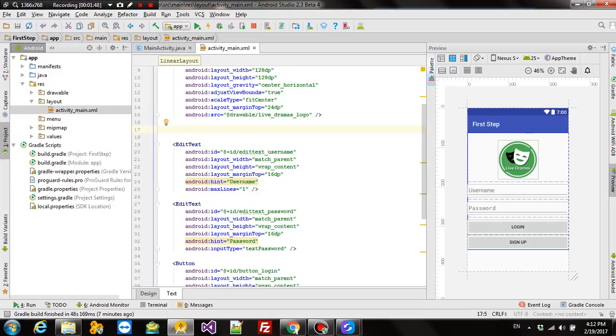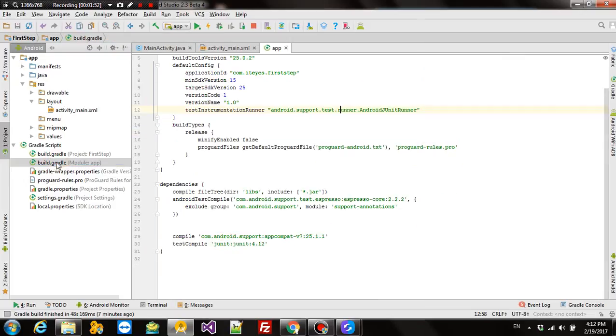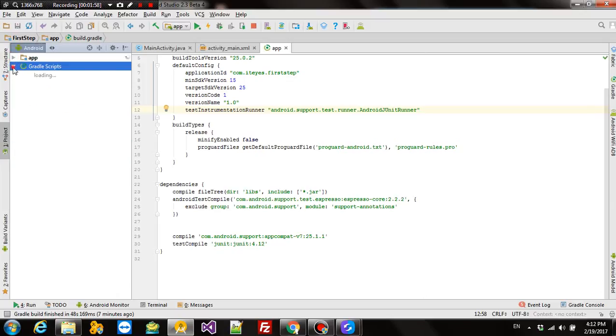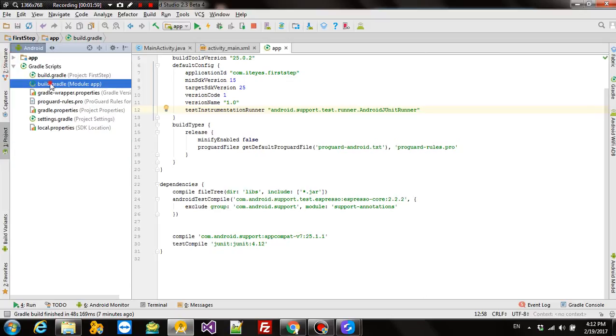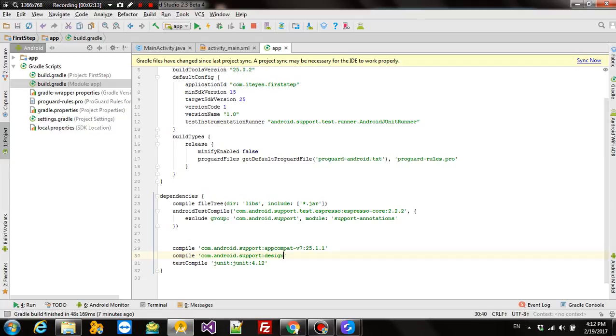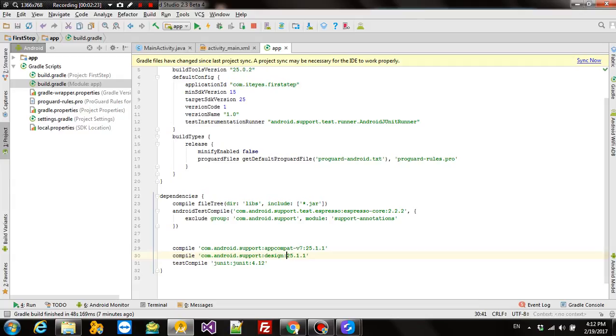First of all, you need to add the Android support library. One way to add it is to go to the build.gradle file that is available from here. And you come here, add compile com.android.support.design 25.1.1. This version should be same as this, depending on whatever you are using. It might be 24 point something or 25 point something. Depends on whatever is available here. I have already included.